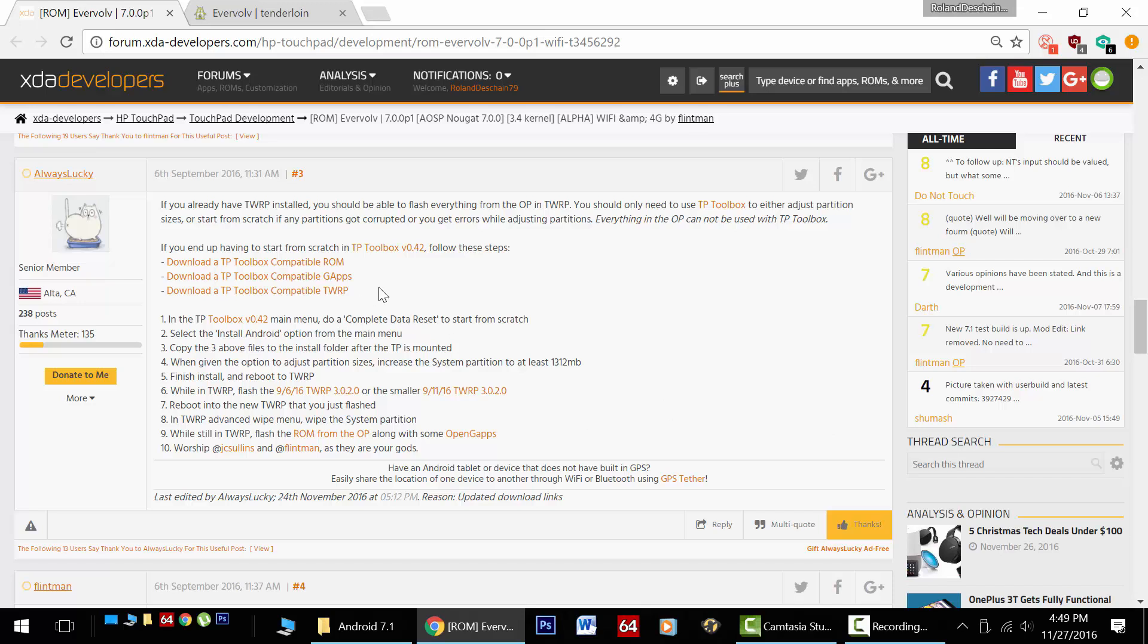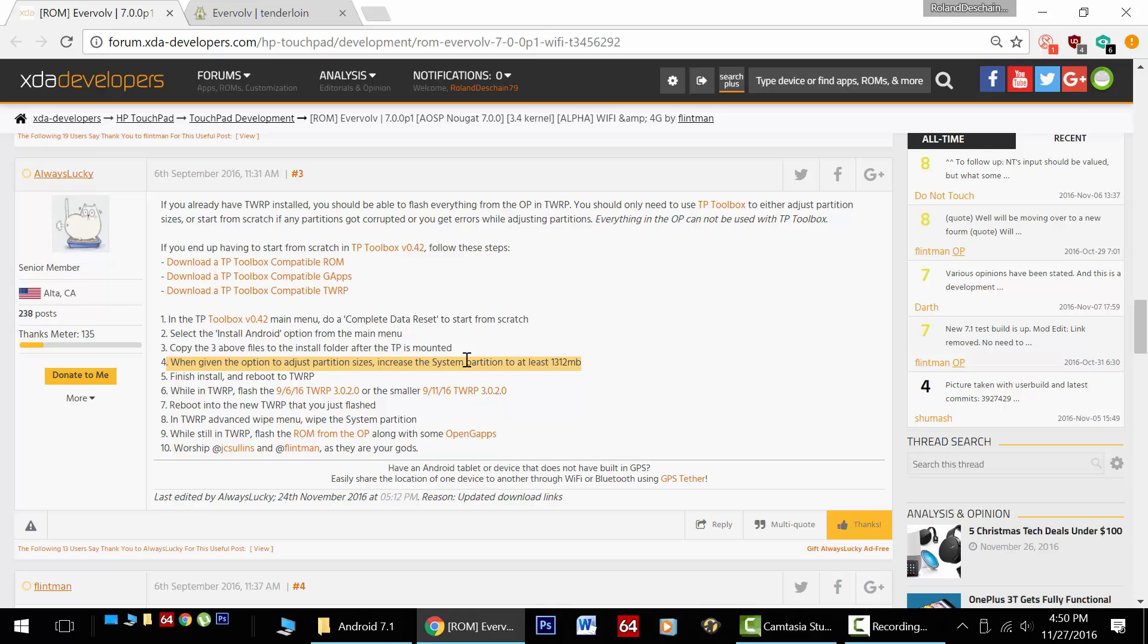What we're going to need to do to get this installed is fresh install Android on the HP touchpad with the touchpad toolbox. We will need to do a complete data reset, so we're going to be changing the partitions here. Now here's the trick. We need to change the system partition. After we've chosen to install Android and selected our ROMs, we can then modify the partitions before going ahead. We need to subtract data from the data partition and move it over to the system partition. Once you've changed the partitions, you just finish the install and let it complete.